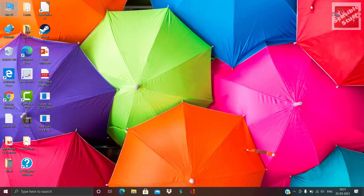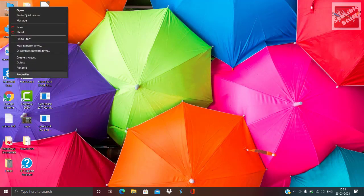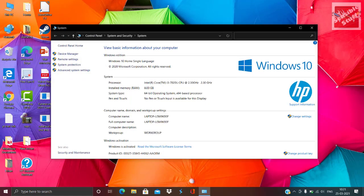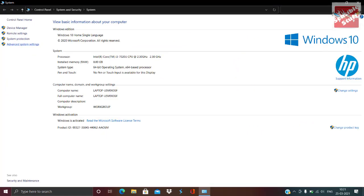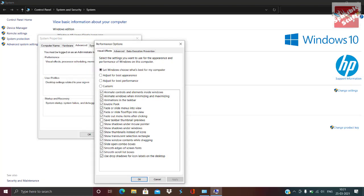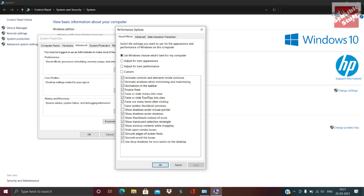Now right-click This PC and go to Properties, then Advanced System Settings. Click on Settings under the Performance tab. By default it will be set to let Windows decide what's better for your computer. Change it to Adjust for Best Performance, then click Apply.